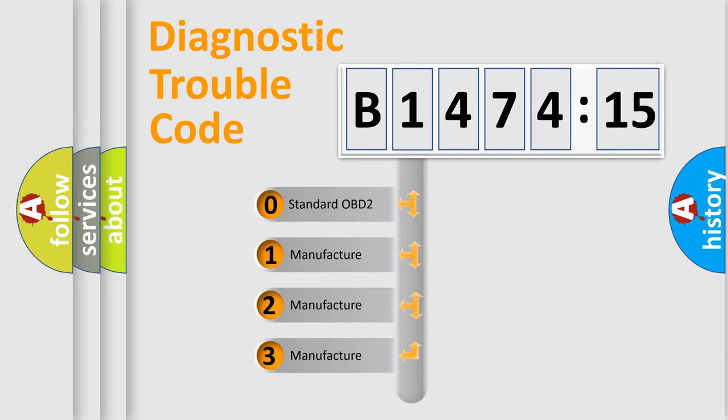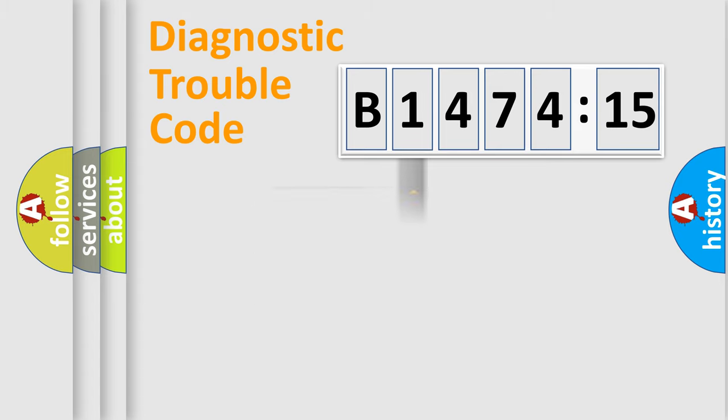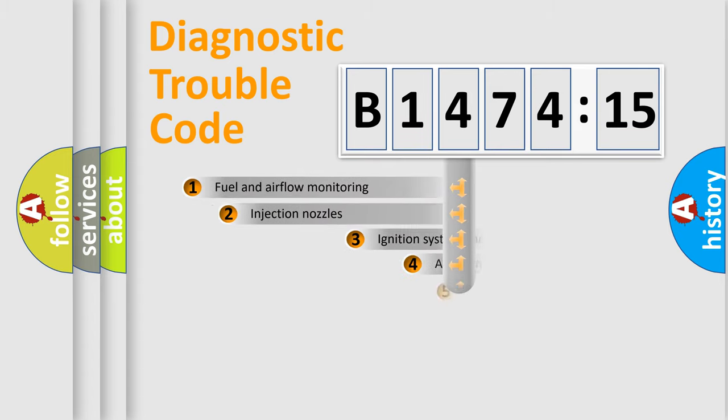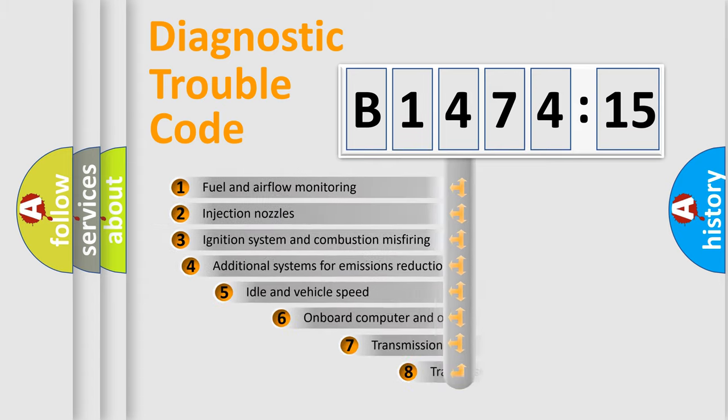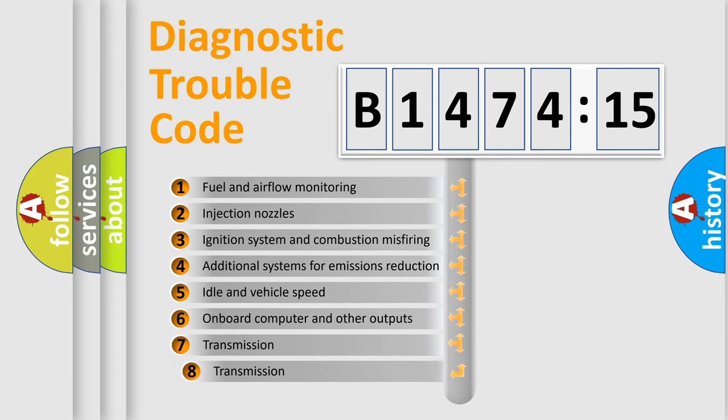This distribution is defined in the first character code. If the second character is expressed as zero, it is a standardized error. In the case of numbers 1, 2, or 3, it is a car-specific error.